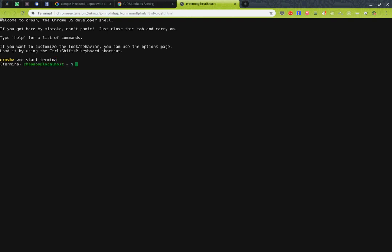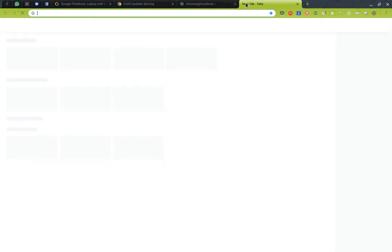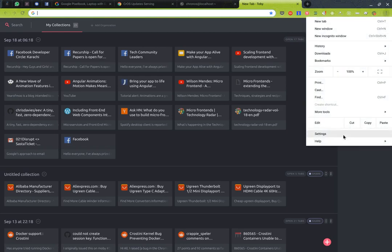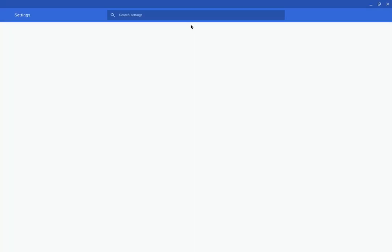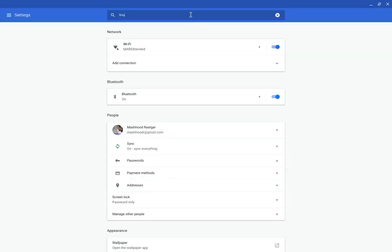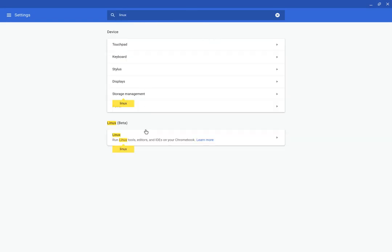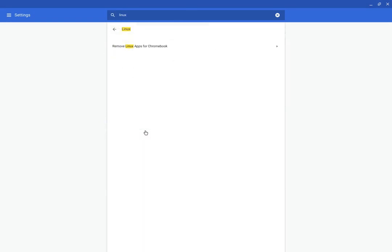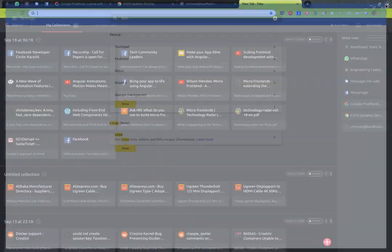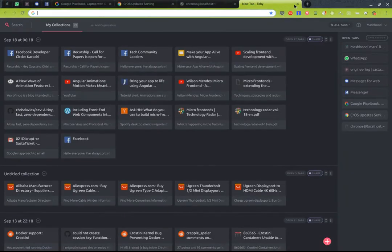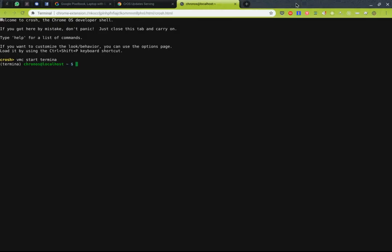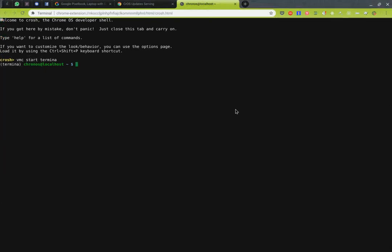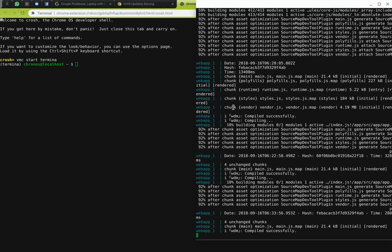This effectively brings this option in settings for Linux containers. Over here in Linux beta you can turn it on. I've already turned it on so it's asking me to remove it. Once you do turn it on it's going to open a new window which will just click on continue and will download and install Linux containers. Once done it's going to bring up your terminal on screen.